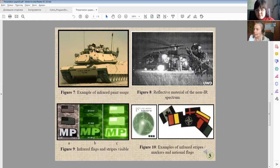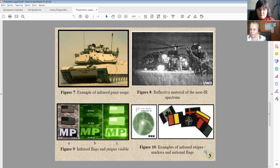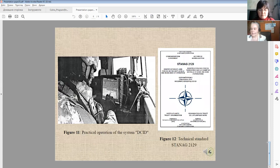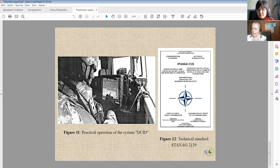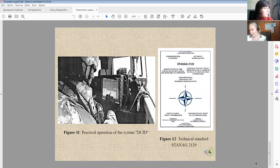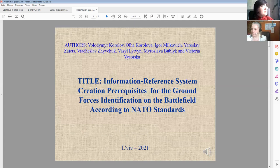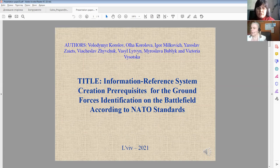Figure eight presents reflective materials of the near IR spectrum. Figure nine presents infrared flags and stripes. The last figure presents examples of infrared stripes made into the national flag. This figure presents particular operation for the system DCID. The technical standard STAA EAG 21-29 is the main decision. In conclusion, we have obtained the information reference system creating requirements for the ground force identification on the battlefield according to the NATO standard.